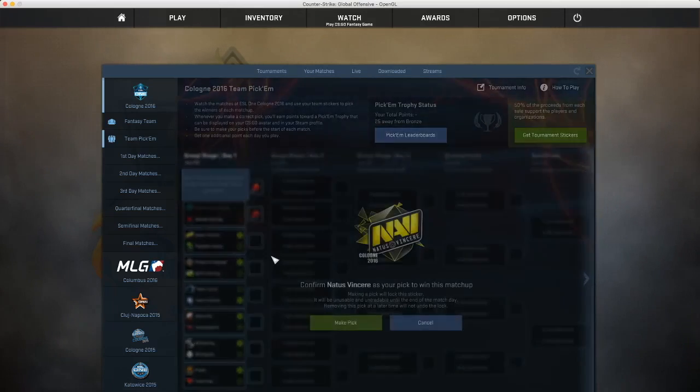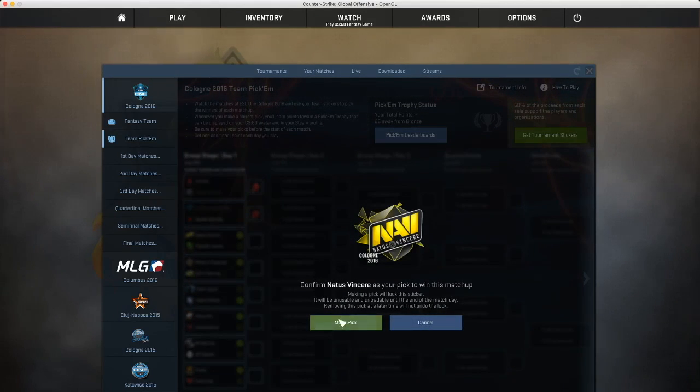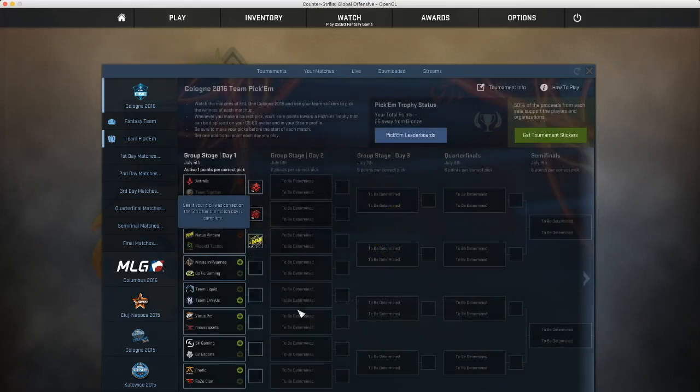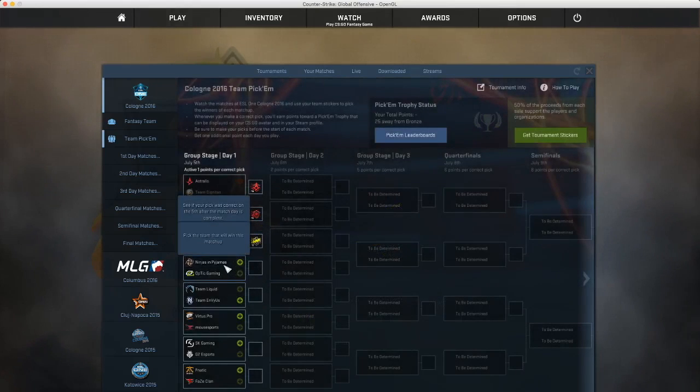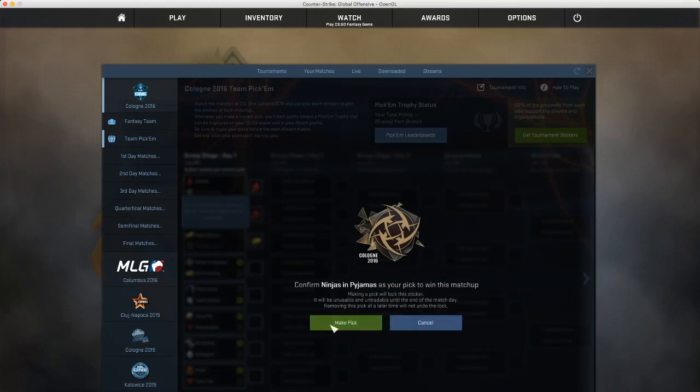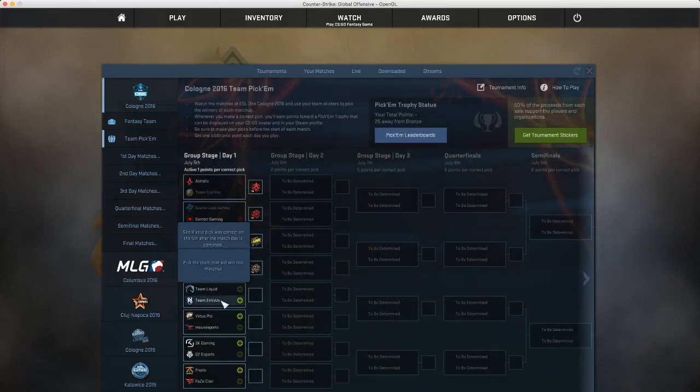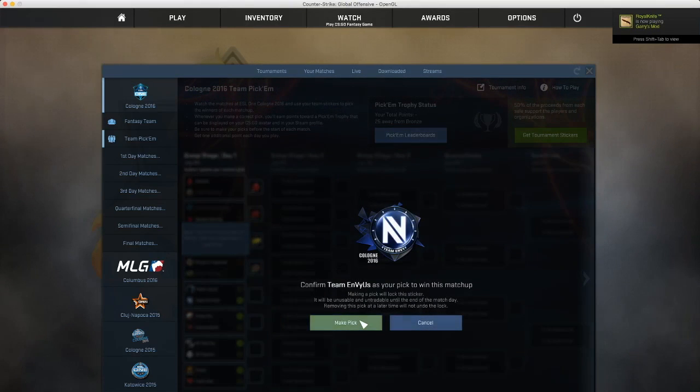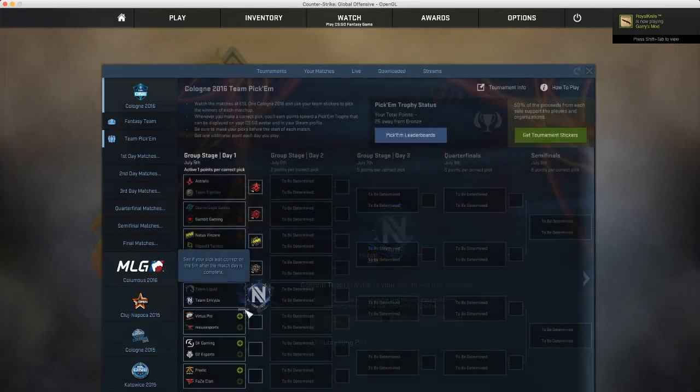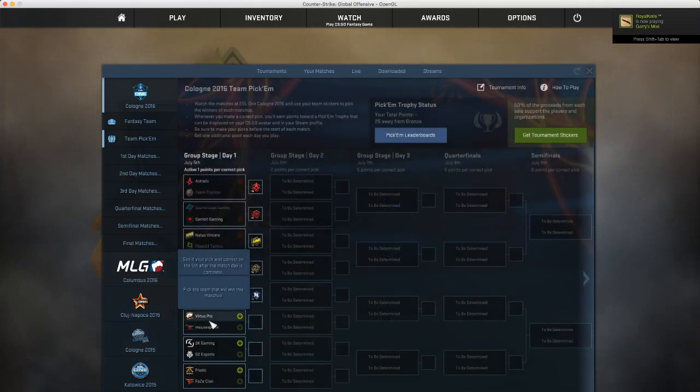Flipside, I don't know why they always make it. I think Navi is just going to destroy them. NIP, Optic is good, but NIP is getting better. Liquid has been crap recently, so I'm just going to put Envious there.